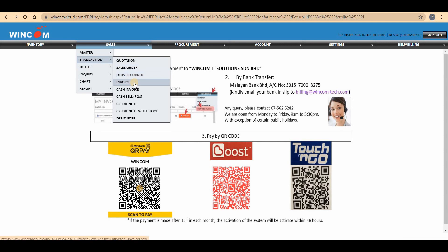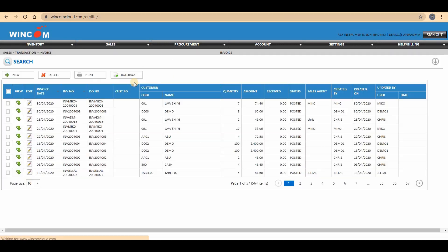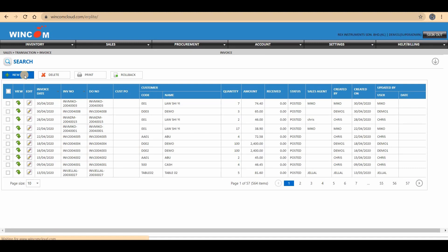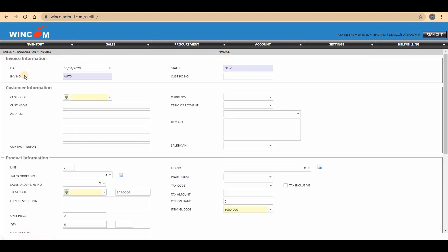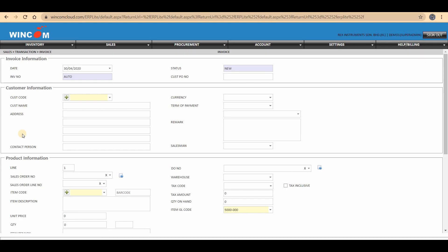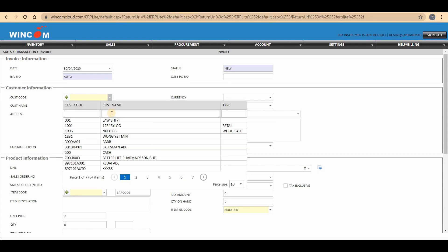Choose Invoice. You can make a new invoice for your customer. Choose the Customer Code.